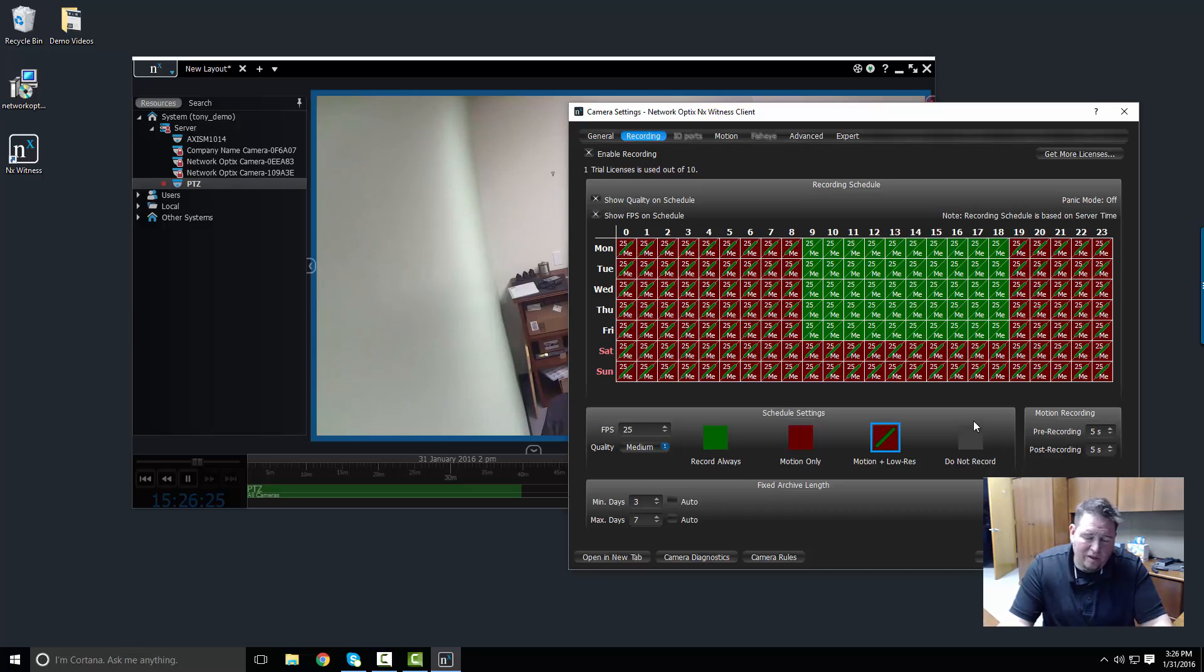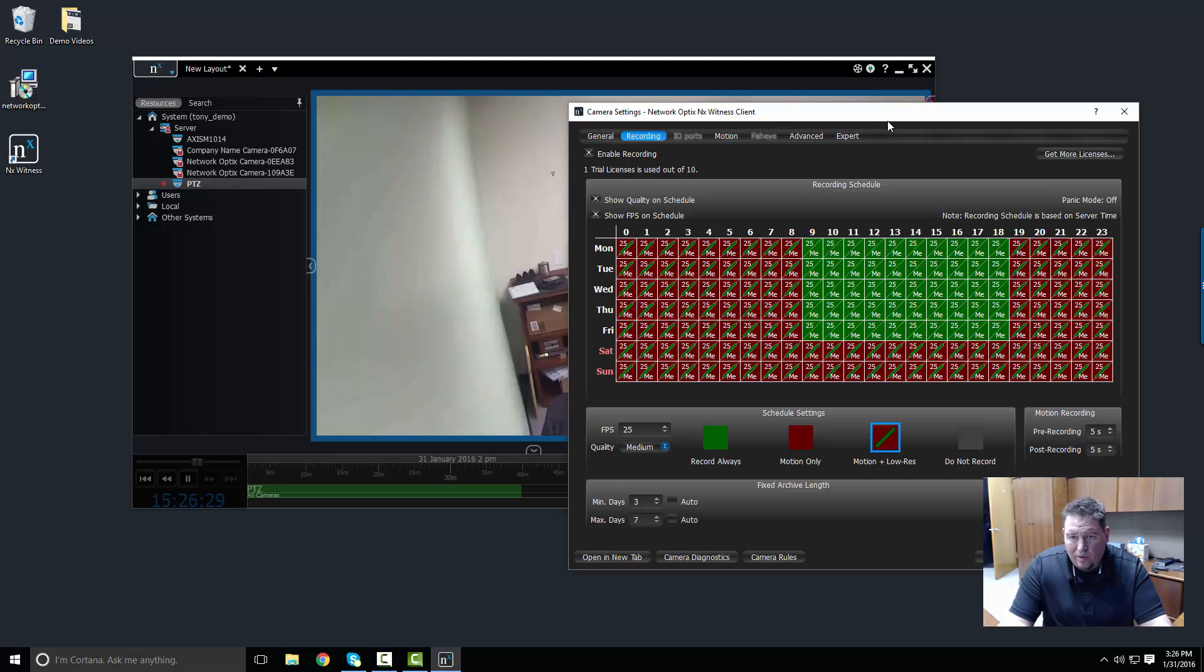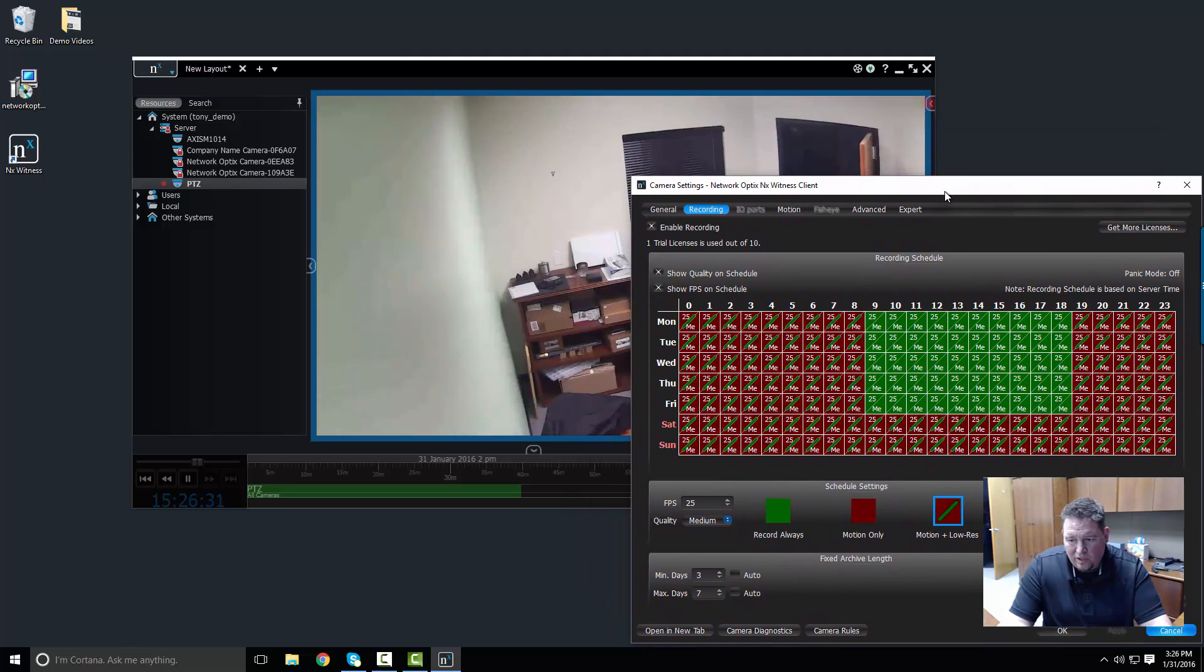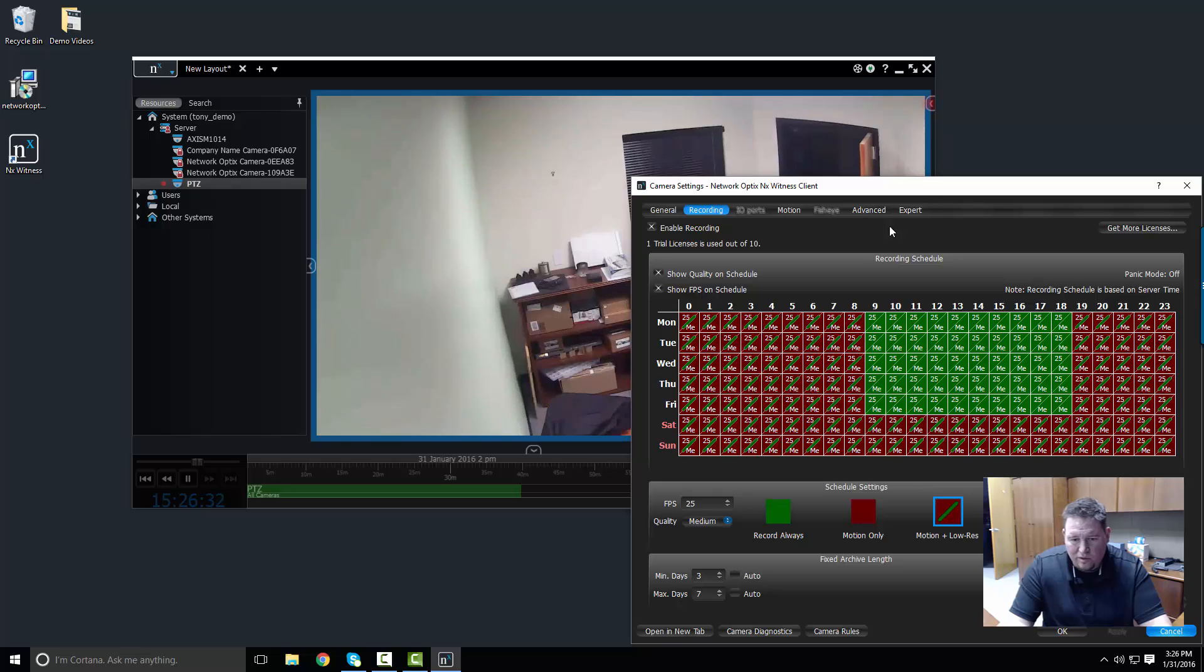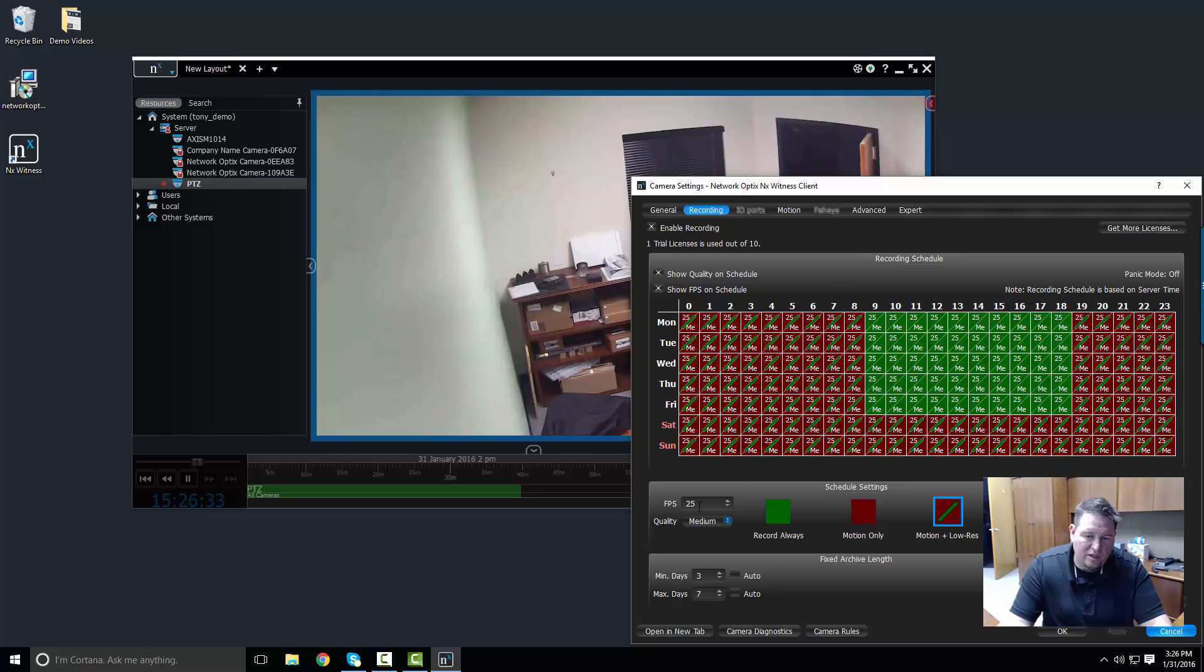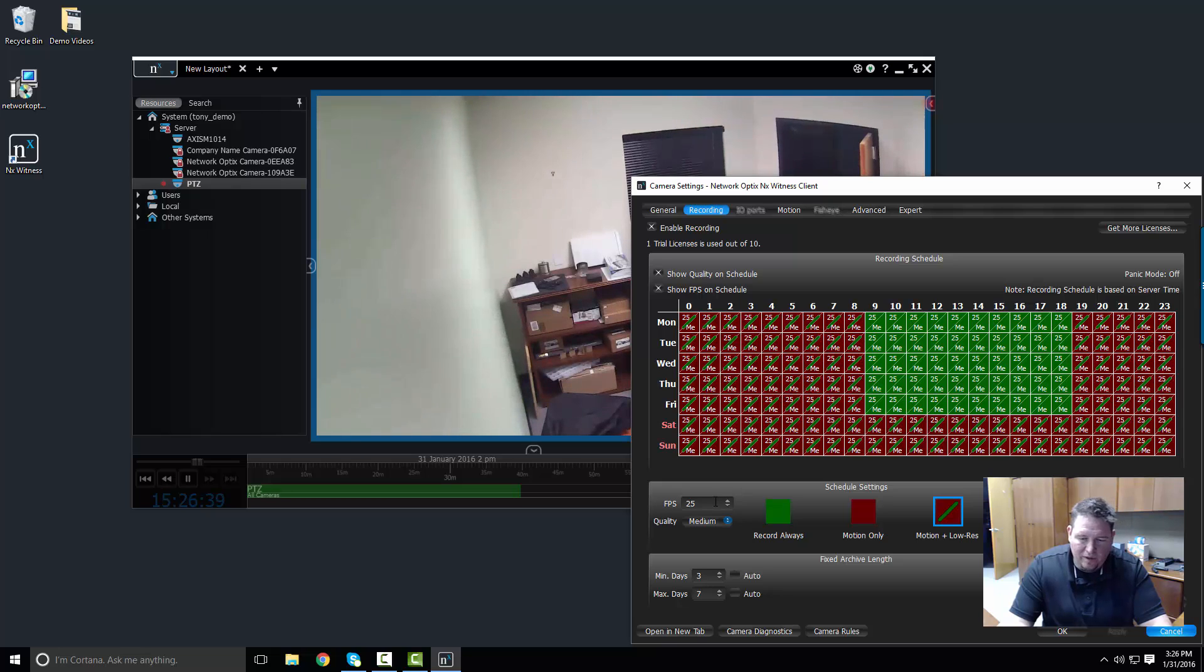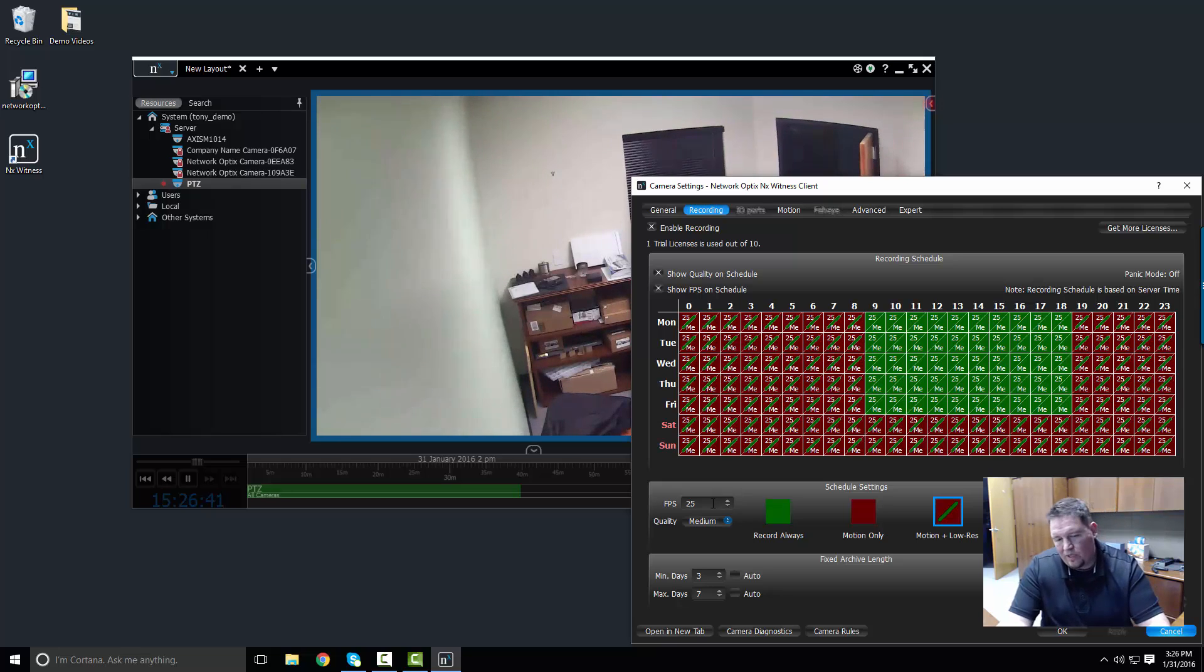And so right now it's actually recording in the background. One thing, a couple things to pay attention to when you set the recording schedule: you want to check your frame rate and your quality. Frame rate is the number of frames captured each second. In reality, in human eyes, I can't really tell the difference between 15 and 25 frames per second.